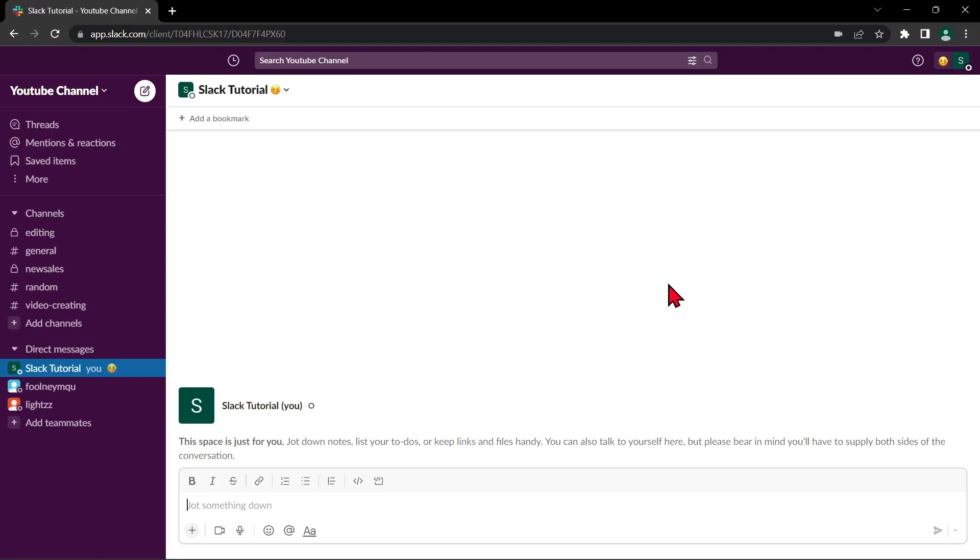Currently, there is no option to convert a private channel to public ones on Slack. However, you can just archive the private channel and make a new public channel with the same name of the one you archive.